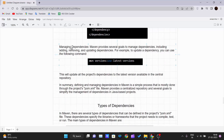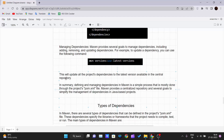Maven also provides several goals to manage dependencies, including adding, removing, and updating them. To update all dependencies to their latest versions, you can use the command: 'mvn versions:use-latest-versions'. This tells Maven to automatically update all project dependencies to their latest versions available in the central repository.